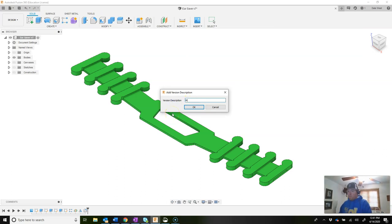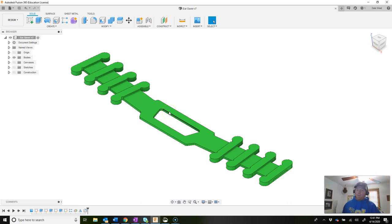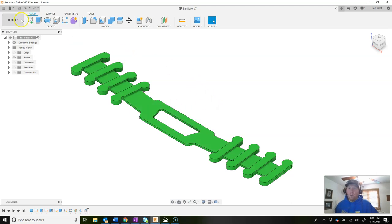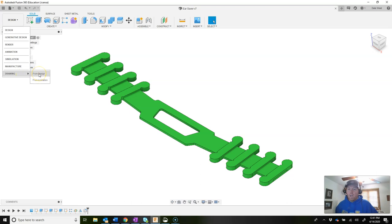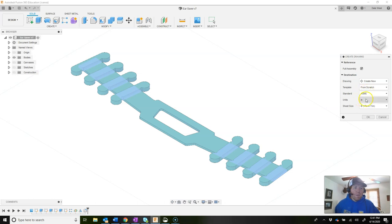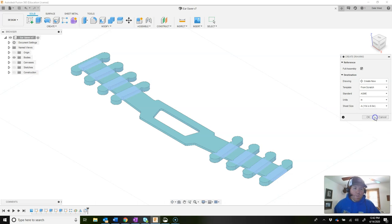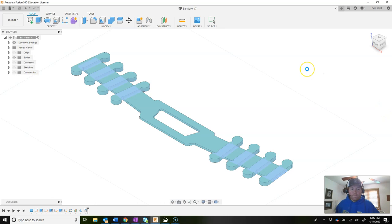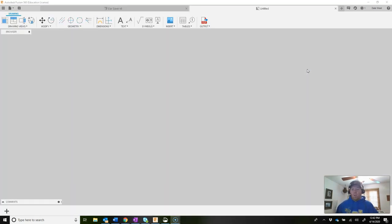Do a save and call it 'materials.' The last thing is to create a drawing. Drop down the Design menu, hover over Drawing, and click 'From Design.' In the Create Drawing panel: set it to 'Create New,' standard to ASME, units to inches, and sheet size to A (11 by 8.5). Say OK. It will load and bring up the first view — switch from front to top view so you can see the model, and switch the scale to 1:1. Left-click to place it, then say OK.